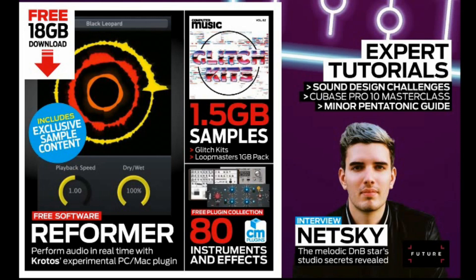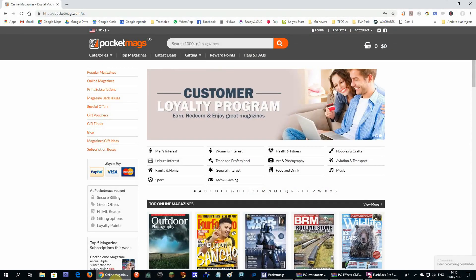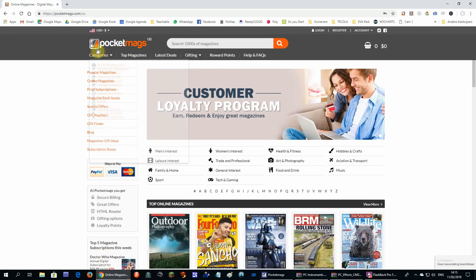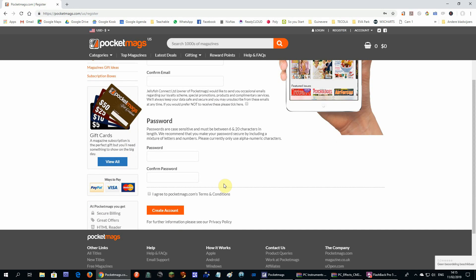But there are some steps you have to follow. First you have to go to a website called pocketmags.com and register for an account there. The link will be below this video.